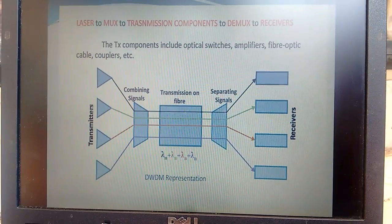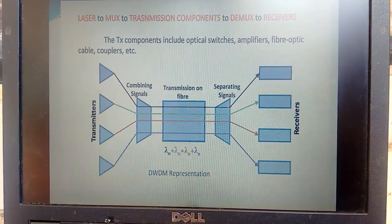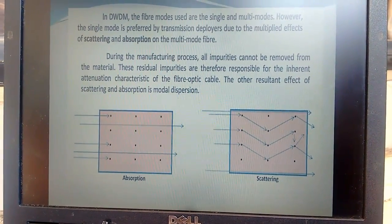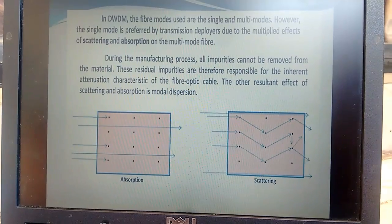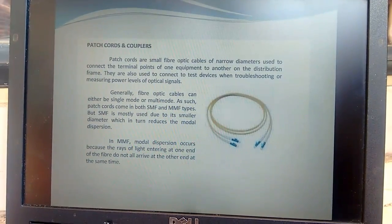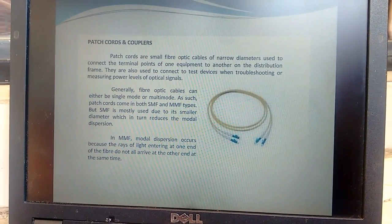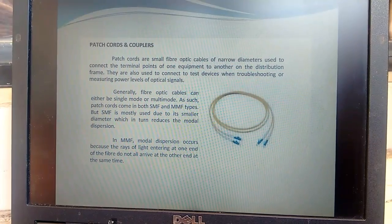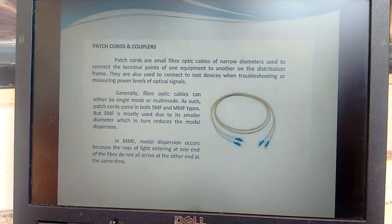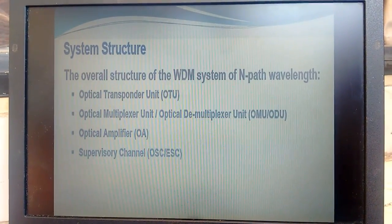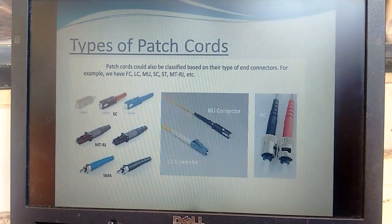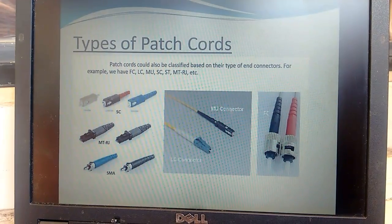Now come the DWDM components — what are the different components we are using in DWDM link communication. We use single and multiple fibers; single-mode fibers are preferable because of their low absorption and scattering properties. Here is a short description of patch cords and couplers used in optical fiber communications, and the system structures including optical amplifiers, supervision channels, multiplexer units, and transfer units.